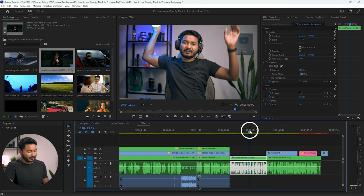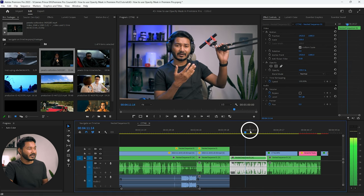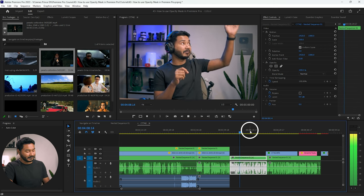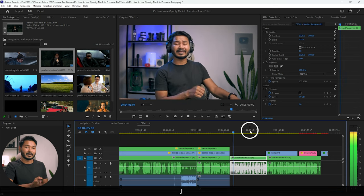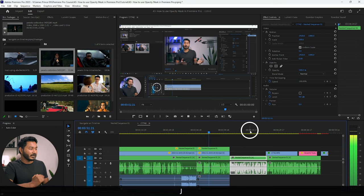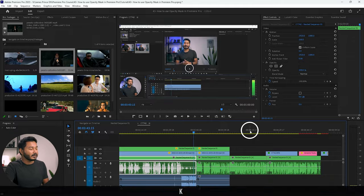Now suppose you want to play back the video in a backward manner — you can press J on your keyboard. You can see the video is playing back in a backward manner. If you press J again it will speed up the backward playback speed. If you press K it will stop the video playback. So you can use J, K, L on your keyboard to control playback in Adobe Premiere Pro.